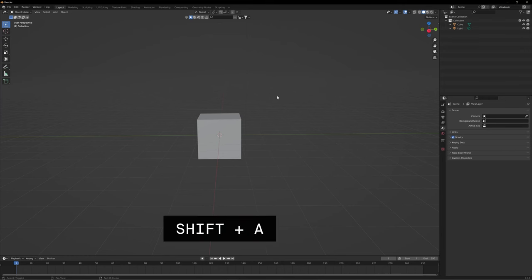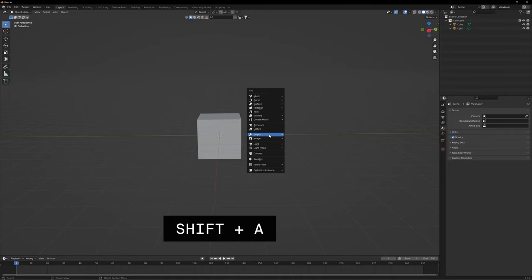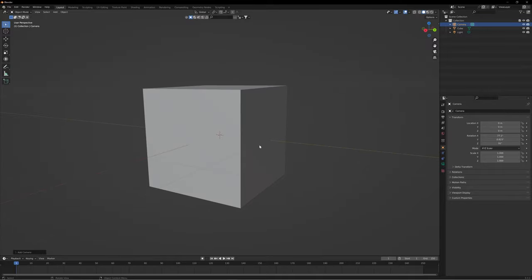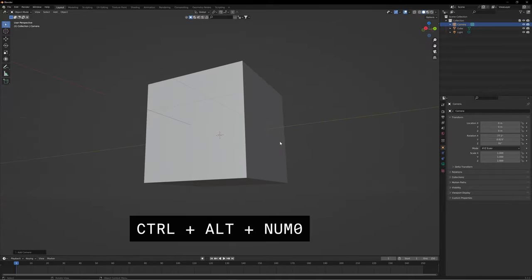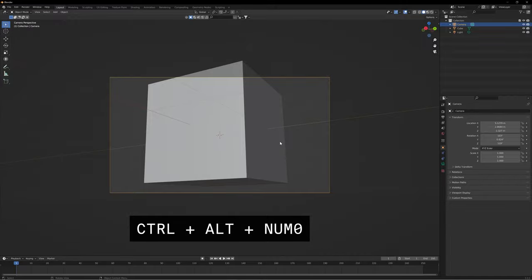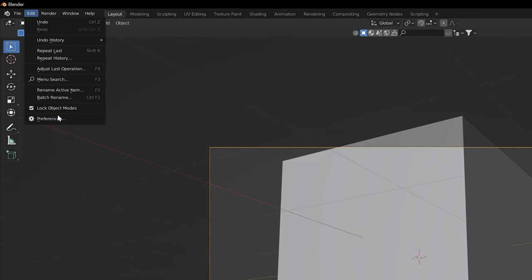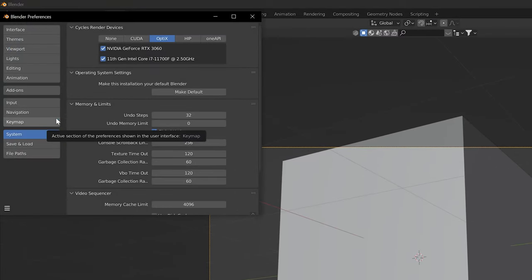Adding a camera is pretty easy — the shortcut Shift+A brings up a menu with all your addable content, where you can select your camera. When you've moved your camera to the frame you want, the shortcut Ctrl+Alt+Numpad 0 sets the camera's angle for your final render. If you don't have a numpad, head to Edit > Preferences > Input and select Emulate Numpad — then you can just hit the regular zero key.